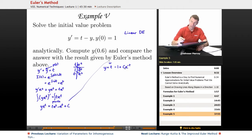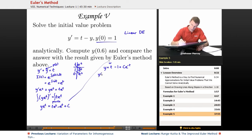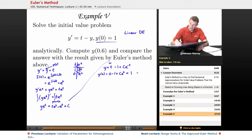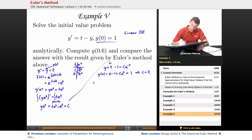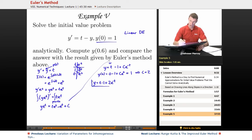That's my general solution. Now I'll use the initial condition y of 0 equals 1. Solving for y by dividing both sides by e to the t, I get y equals t minus 1 plus c e to the negative t. Plugging in y of 0 equals 1: 0 minus 1 plus c e to the 0 equals 1, so c must equal 2 since e to the 0 is 1.